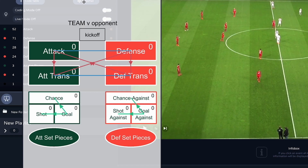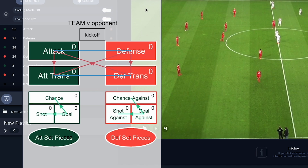Let's start by building a coding window similar to this one, which is a good example of the key events you can gather from a football match. You've got your attack and defense phases, your attacking and defensive transitions, both set pieces, and then three important codes for a football match: chances, shots, and goals.